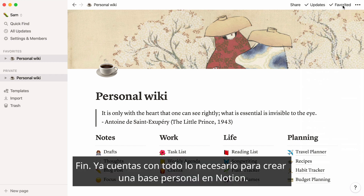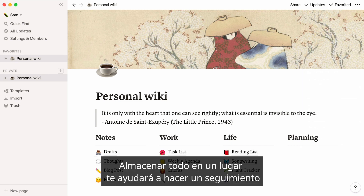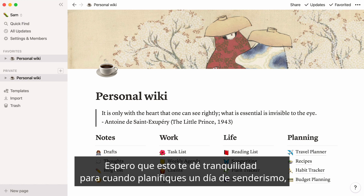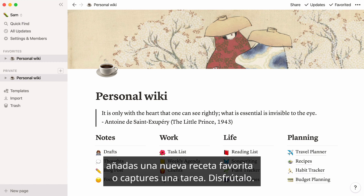Now you have everything you need to build a home base for yourself on Notion. Having everything stored in one place will help you keep track of everything going on in your very busy life in one clean, organized space. Hope this brings you peace of mind the next time you want to plan a hiking trip, add a new favorite recipe, or capture a quick to-do.